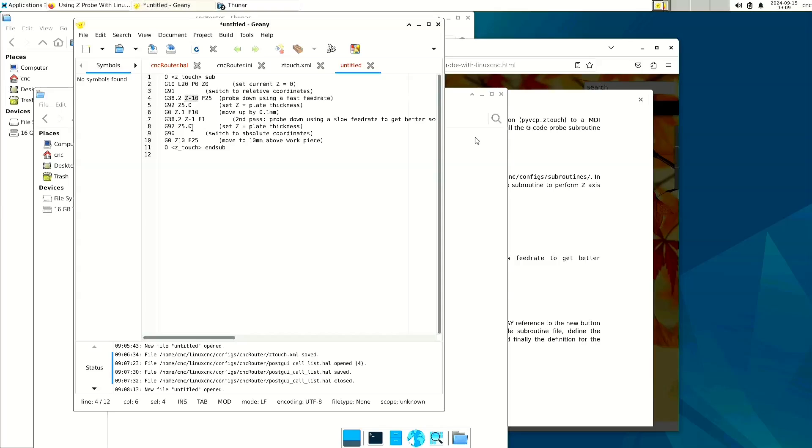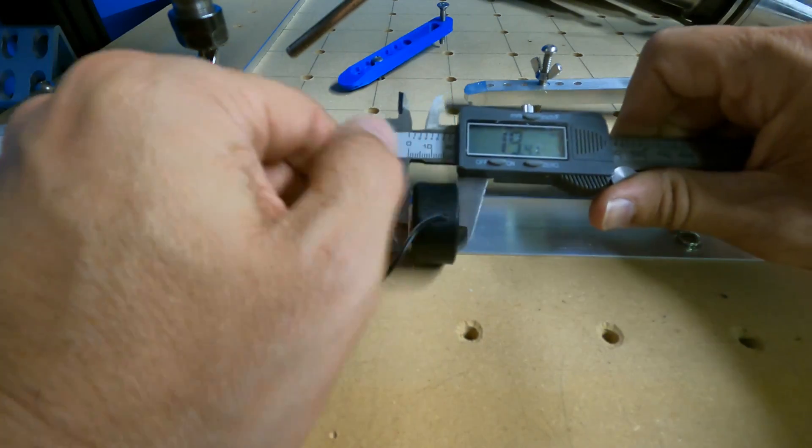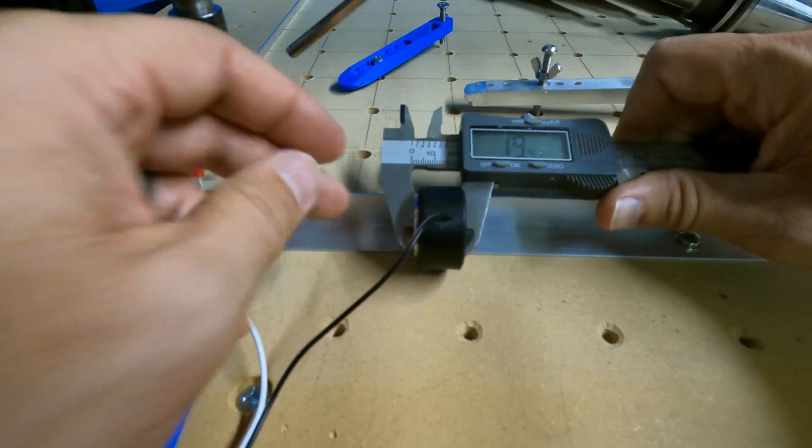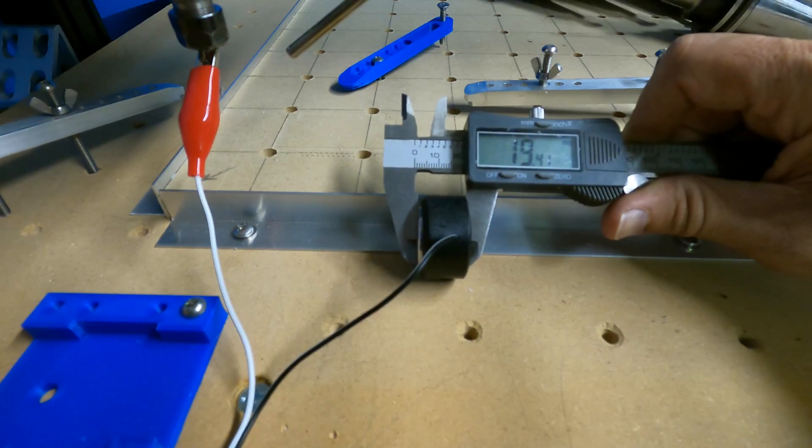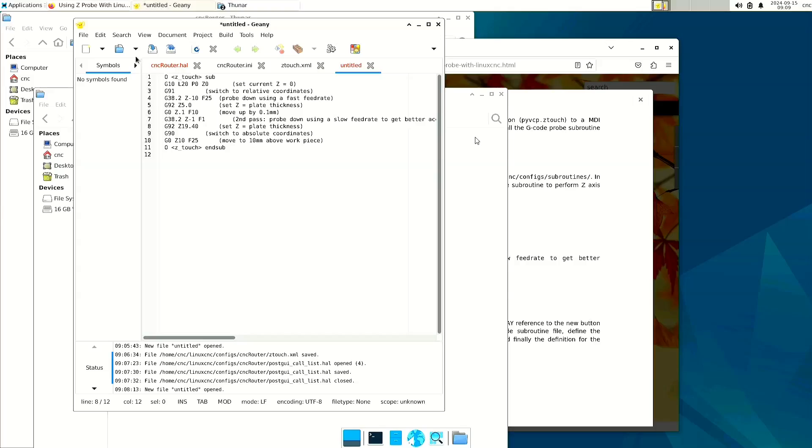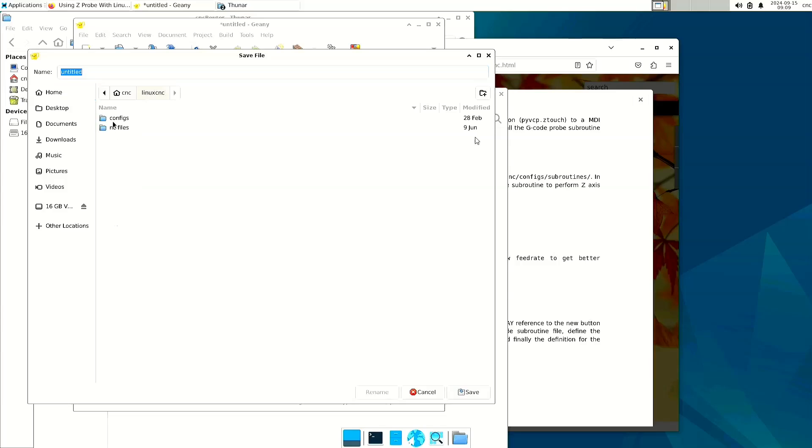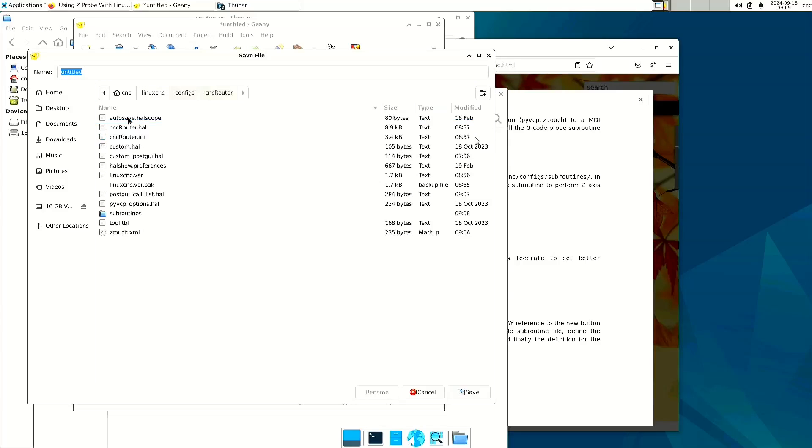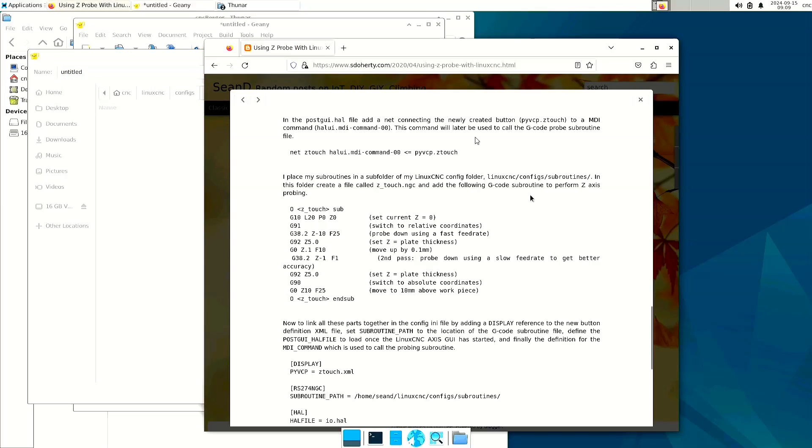Now, my particular tool is 19.40 millimeters thick. So you'll need to measure your touch probe base, and however thick that is, that's what you'll place right here. So we're going to save that file and place it in the subroutines folder. And we are going to call that file ztouch.ngc.